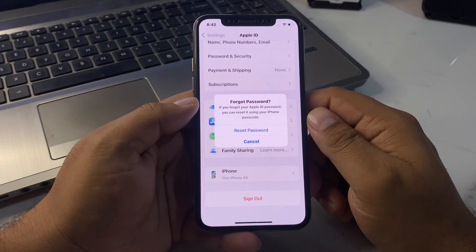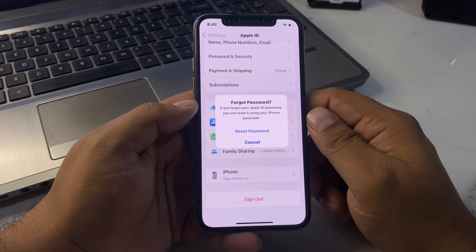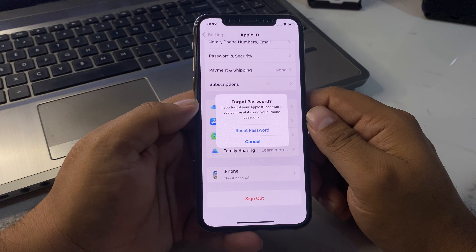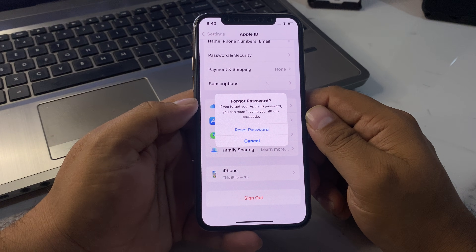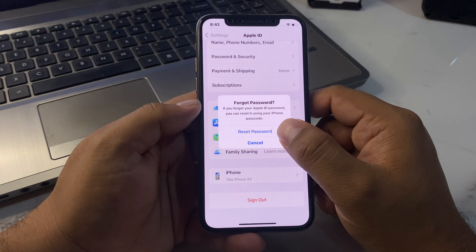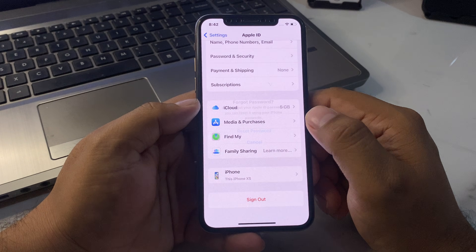You can see a 'Forgot Password' option appears on screen. If you forgot your Apple ID password, you can reset it using your phone password. Tap on Reset Password.